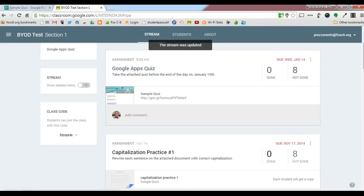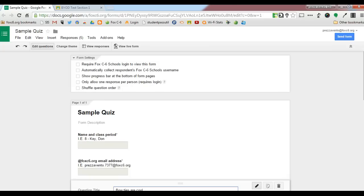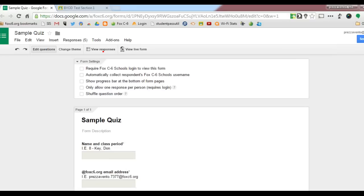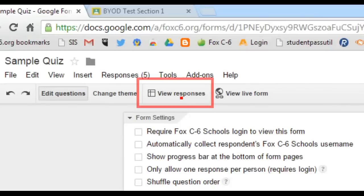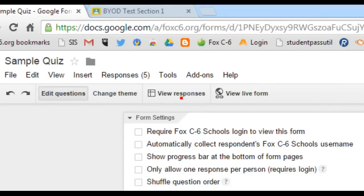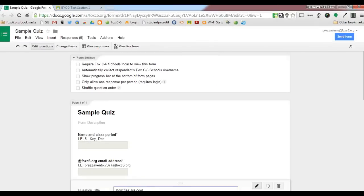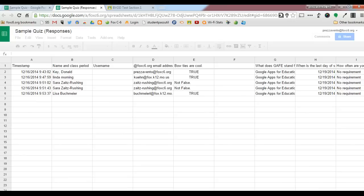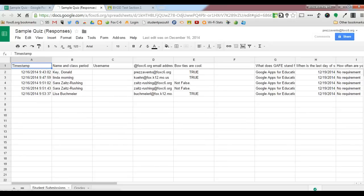In order to view the quiz results, you'll have to go back to the form. The quiz results will not be stored anywhere in Google Classroom. So I'm going to go back to my quiz. To view the responses, I'll click the View Responses icon, and that will take me to the spreadsheet where all of the quiz data is stored.